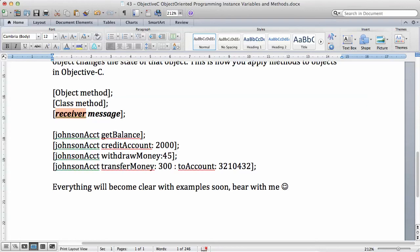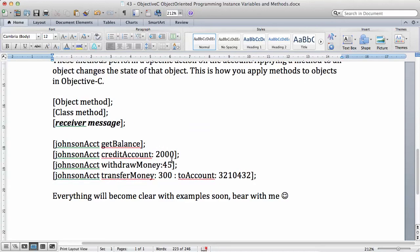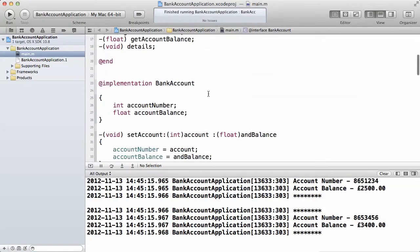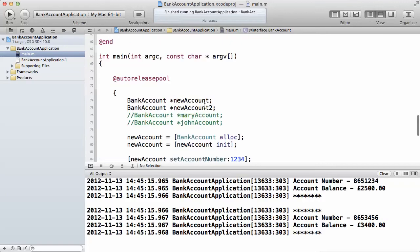In programming, the receiver is the object of the class and the message is the method that we're sending. We are sending a message to the receiver. For example, Johnson get balance — the get balance method is the message being sent to this object, which is called the receiver. We want to create an account with £2,000, or withdraw £45 — we're sending those messages to the Johnson account object.